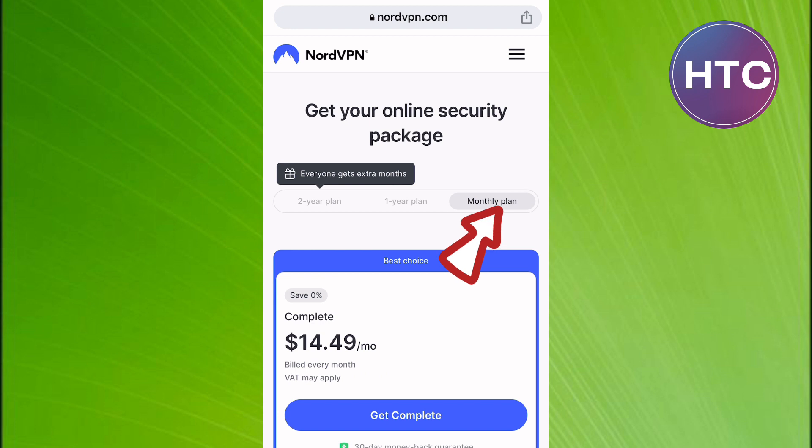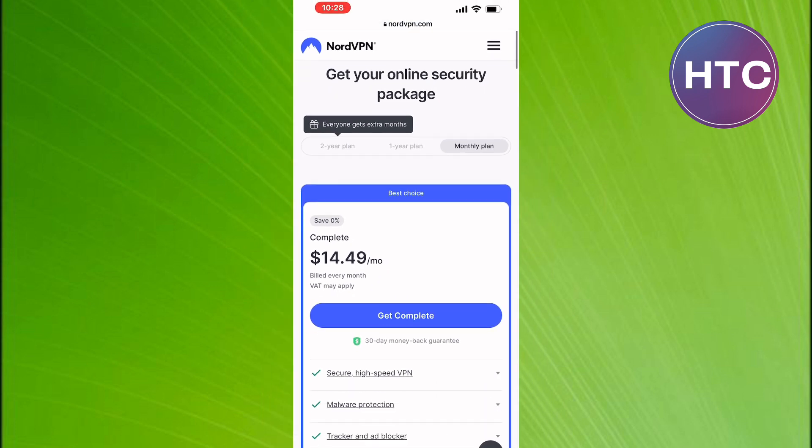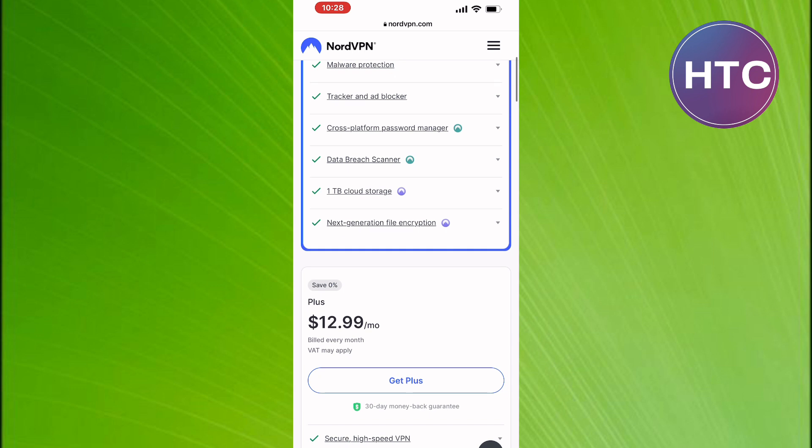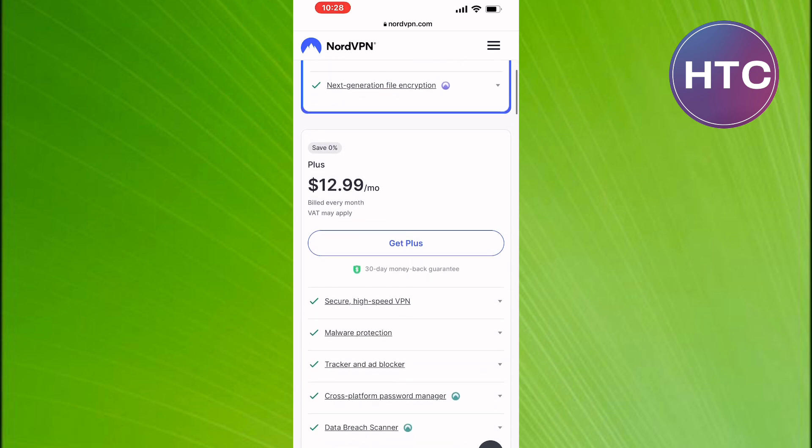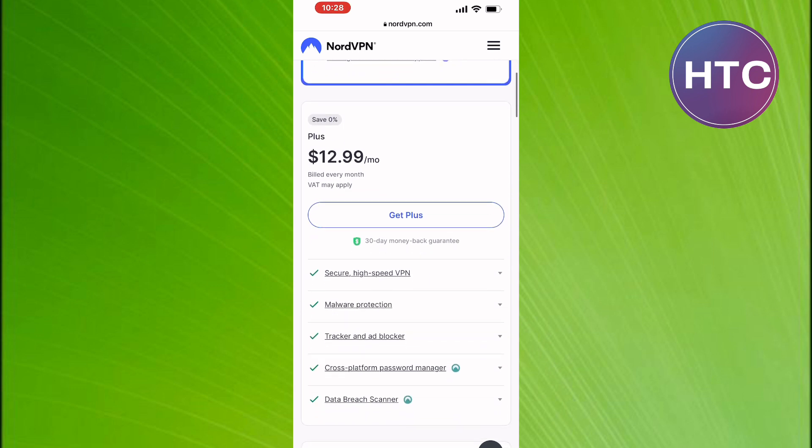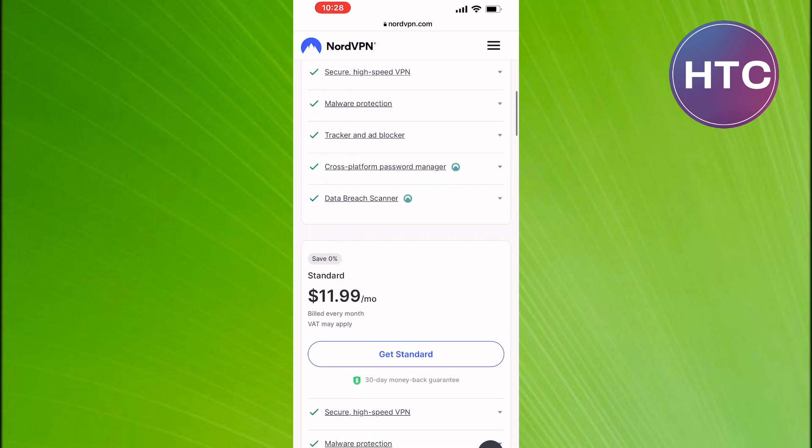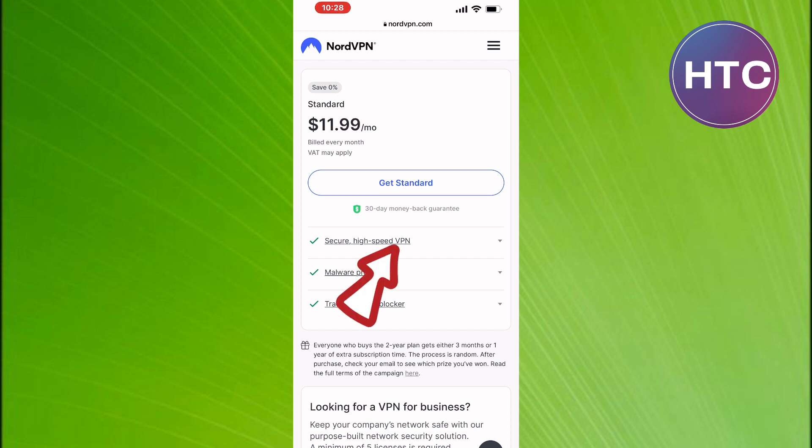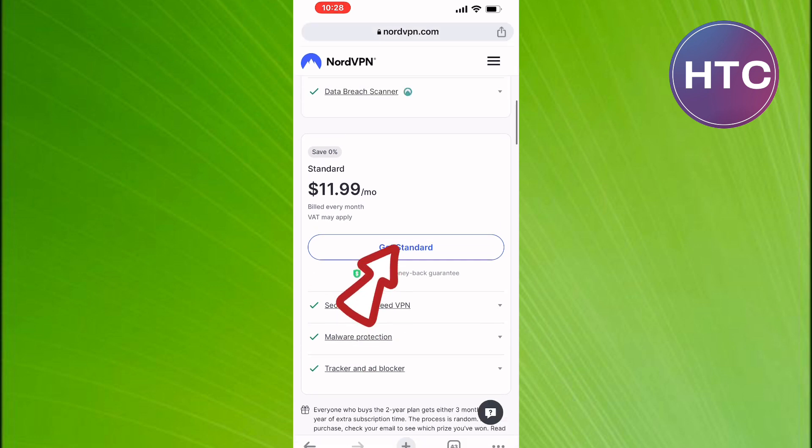Tap on here to switch to the monthly plan. Under the monthly plan, there are sub-plans too. Scroll down to the lowest plan, which is the cheapest as you can see here. You can go ahead and tap on get started here and try out the VPN.